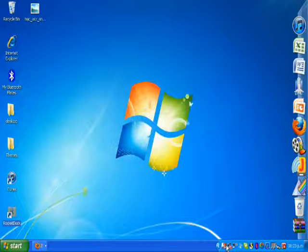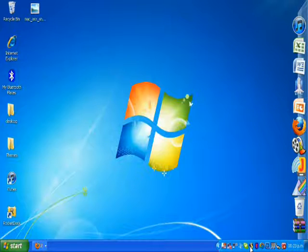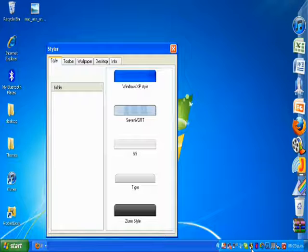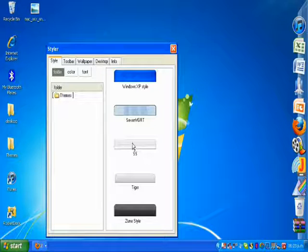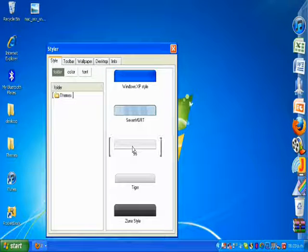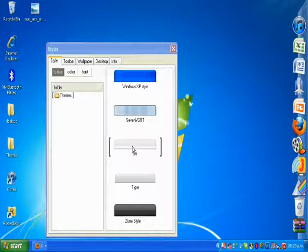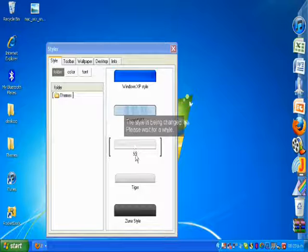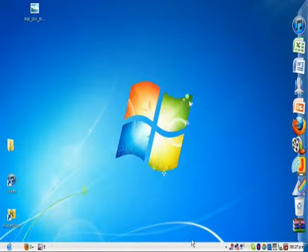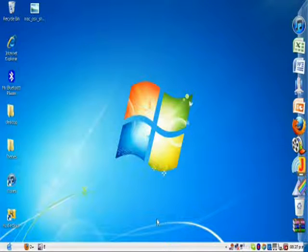Then you click on Styler for changing the theme. This is the one over here. You click on the theme. The theme will look like this.